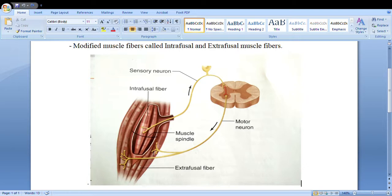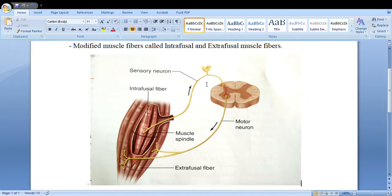The motor neuron goes down and attaches back to the muscle, but it doesn't go back into the deeper structures like the sensory neuron did. Instead, it remains superficial and attaches to the extrafusal fibers. In between the sensory nerve and the motor nerve is the interneuron — the name itself suggests it's a neuron in between. Whatever signal comes from the sensory neuron, the interneuron passes it to the motor neuron to act upon.